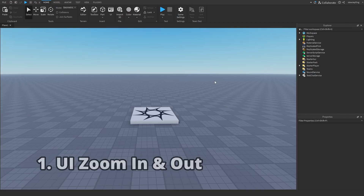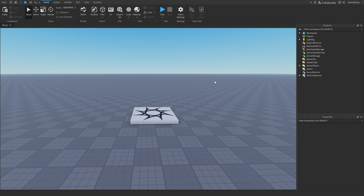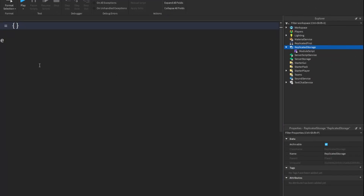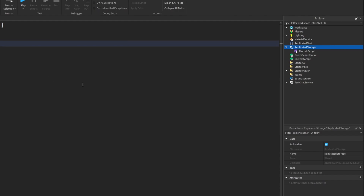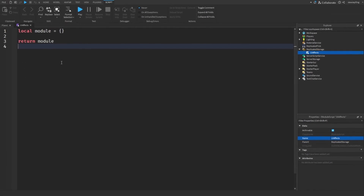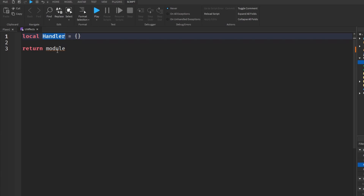This is a cool little thing you can put in your game to make it more satisfying. I think the best way to do this is by making a module script and handling it there. I'm going to rename this to UIFX, and rename the module to something like handler.